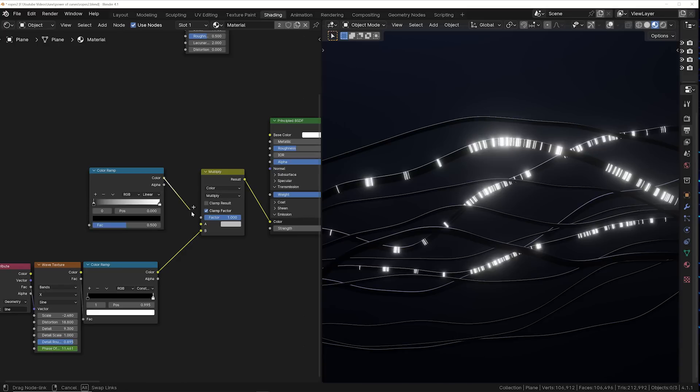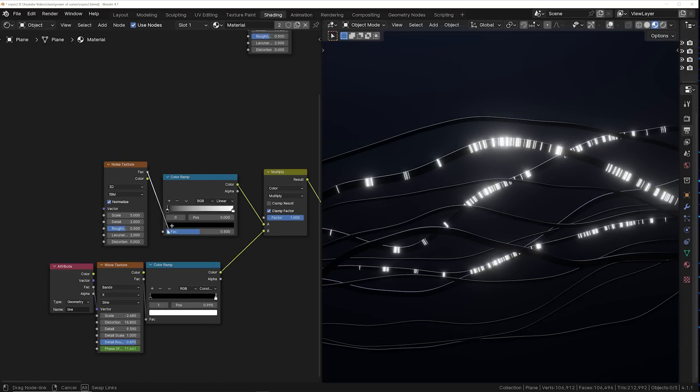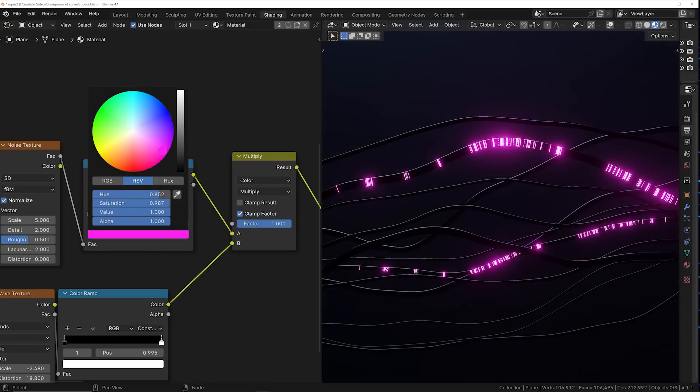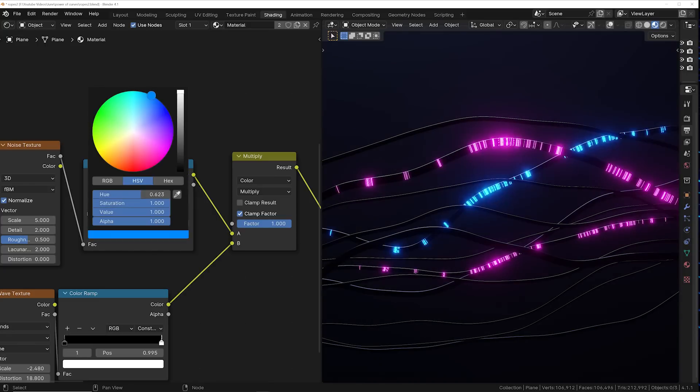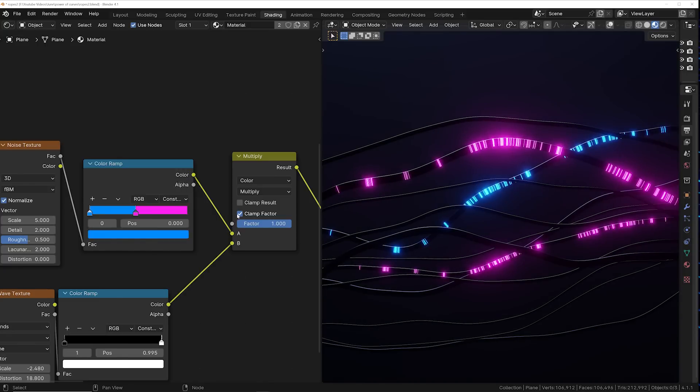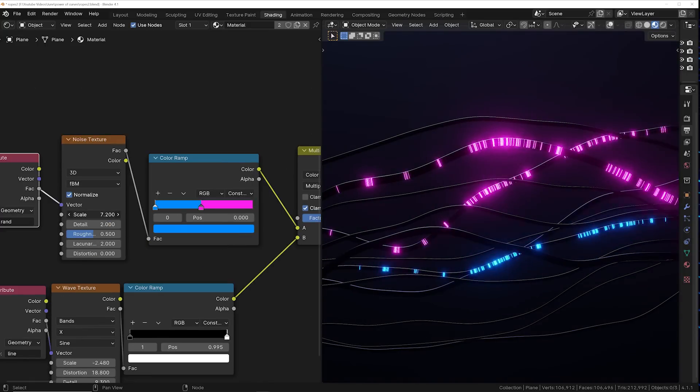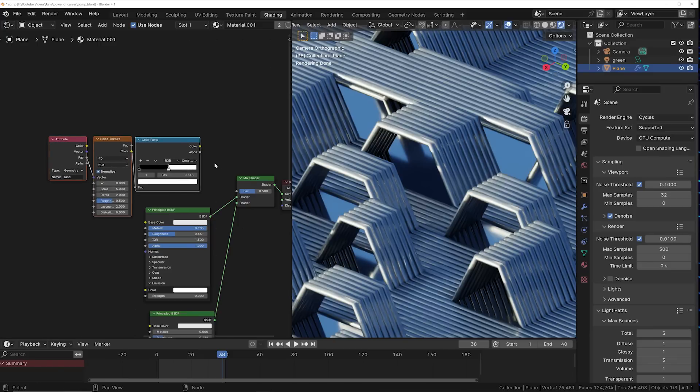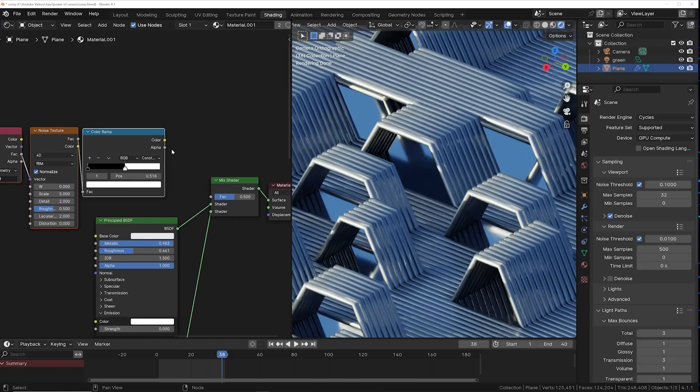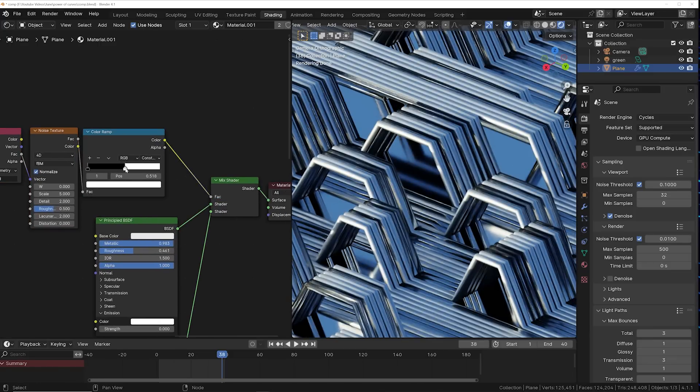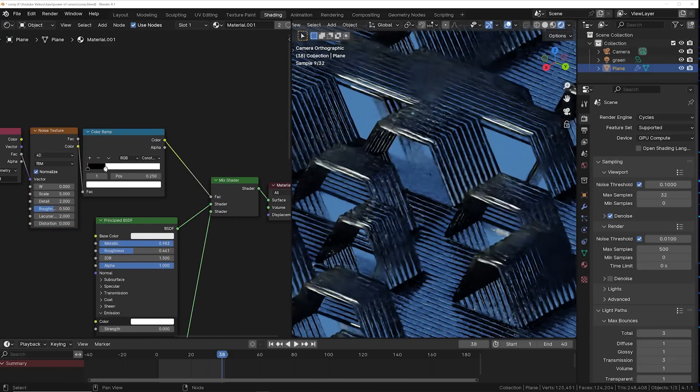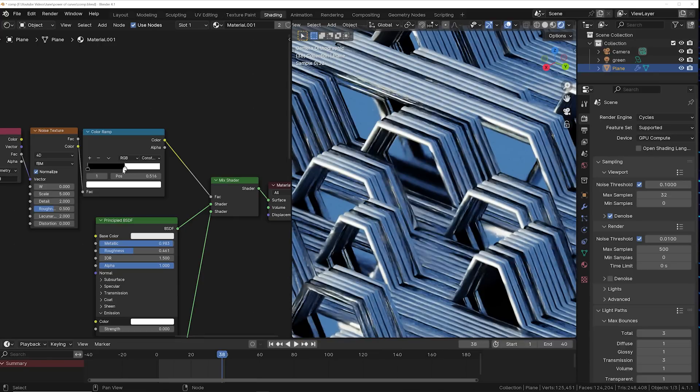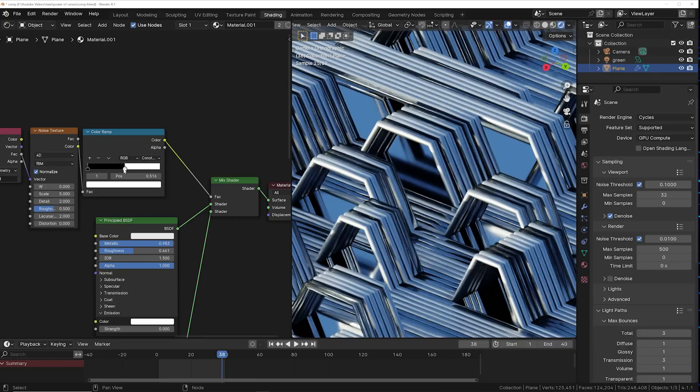You can also use this randomness data to randomize the color of each curve, because by default the noise texture is just going to spread across it, but with this randomness data it's going to treat each curve individually and apply a random color to each one. And you can also use this randomness data as a mask to mix surfaces. In this one I was able to mix a metallic and a glass texture to really make something really cool.